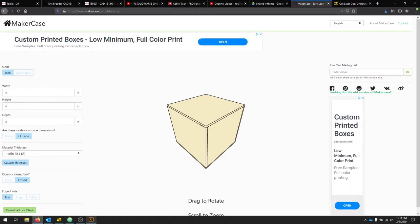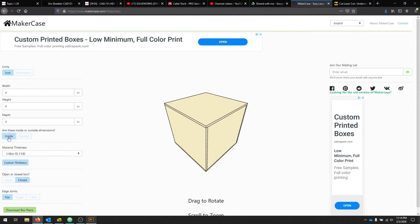At the top, we're asking for our major dimensions. Before we do that, we're going to select Inside. We're focusing on the internal dimensions. Now we'll enter the height, width, and depth of our box. We'll stick to inches for now.